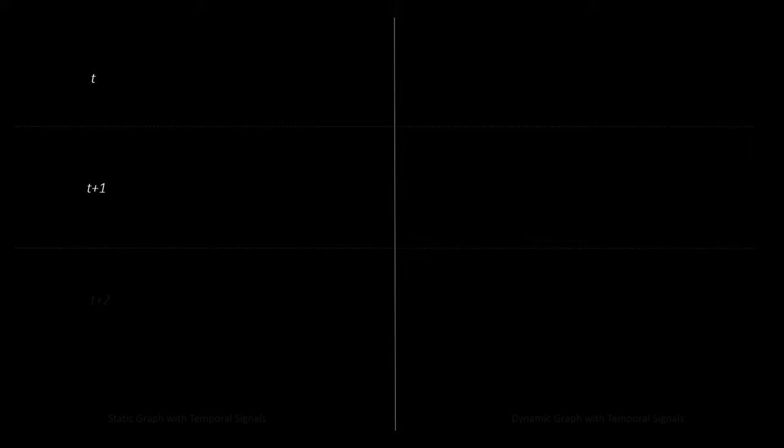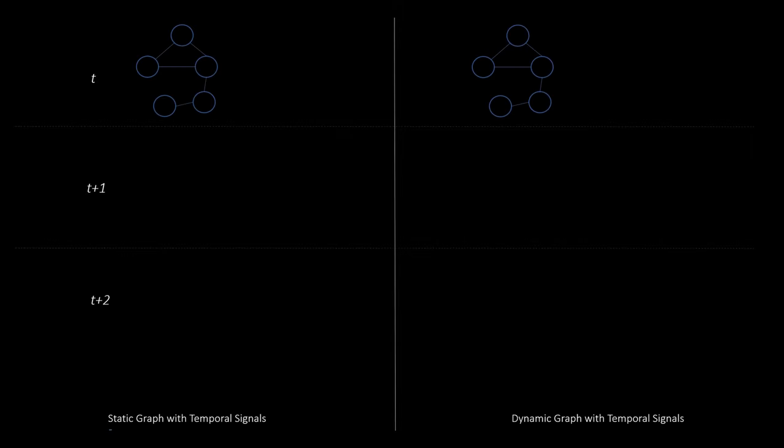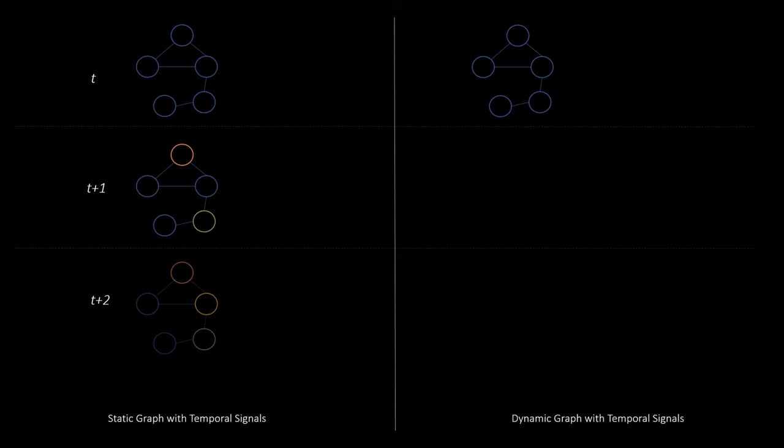First of all, there are different ways how graphs can change over time, which can be roughly divided into two categories. The first one are simply static graphs that have temporal signals. Signals simply means the information that is received at each time step t. Here we could for instance receive a sequence of different node feature information, which is highlighted by different colors. An example for this category are road networks with sensors that measure different traffic flows every 10 minutes or so.